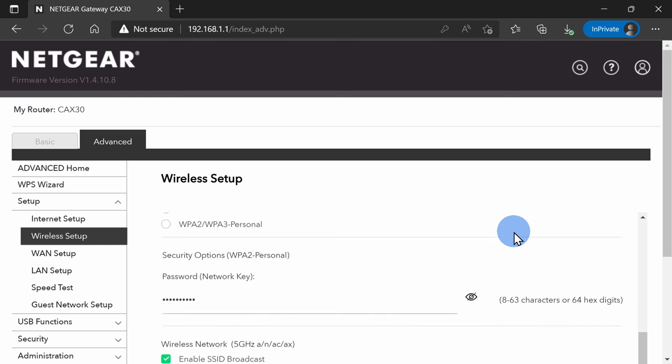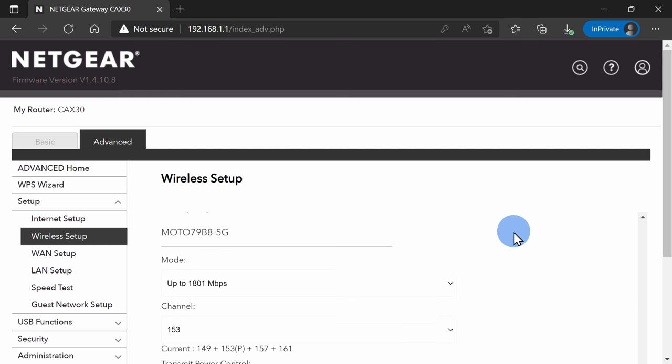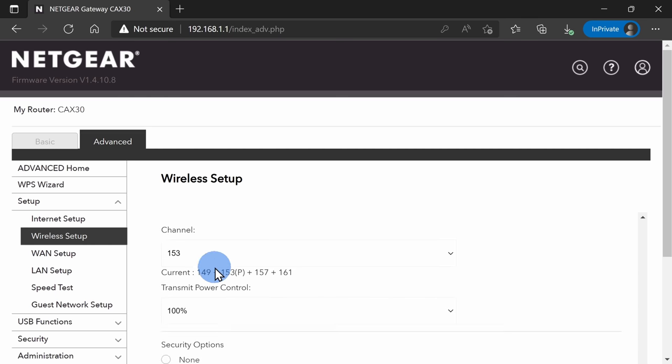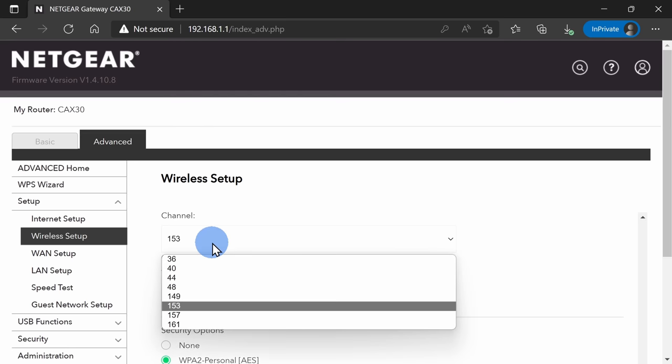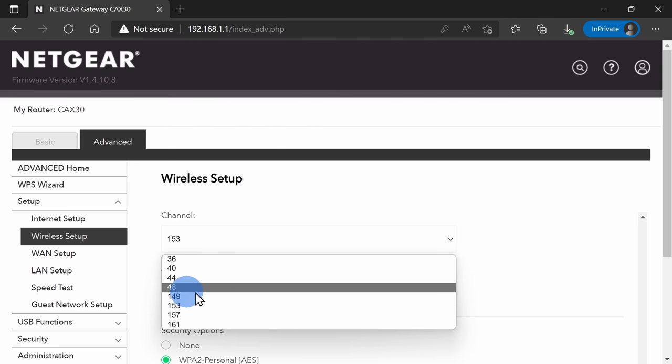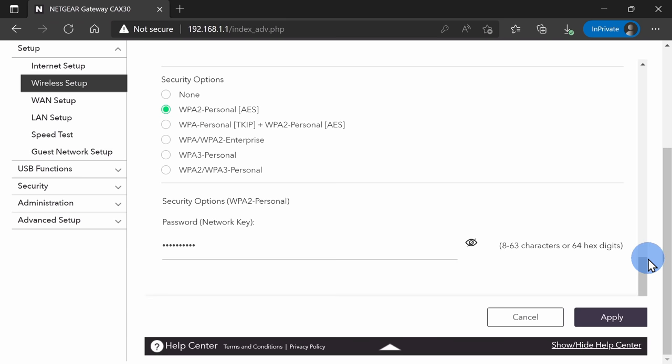Down below, I see my 5 gigahertz wireless settings, and here too, I can choose a channel. Now remember, channel 149 was open, so that's likely a good one to choose. Once I make my changes, I can then click on apply.